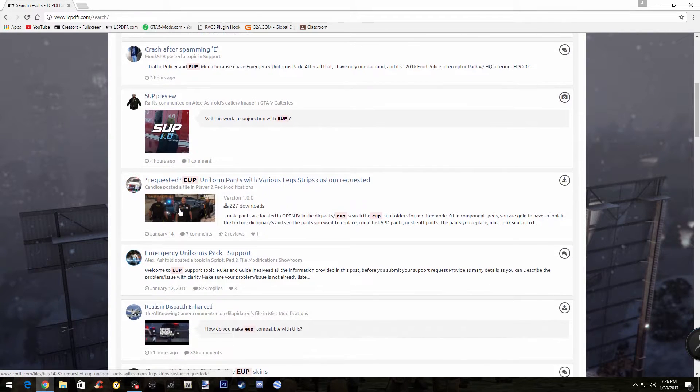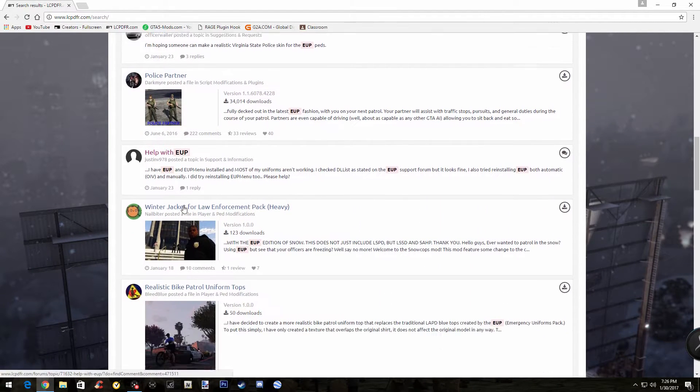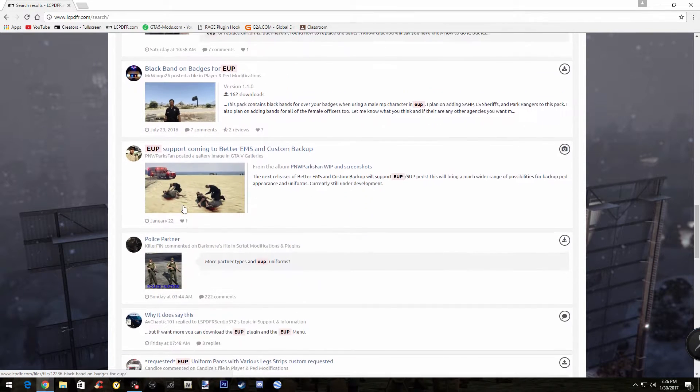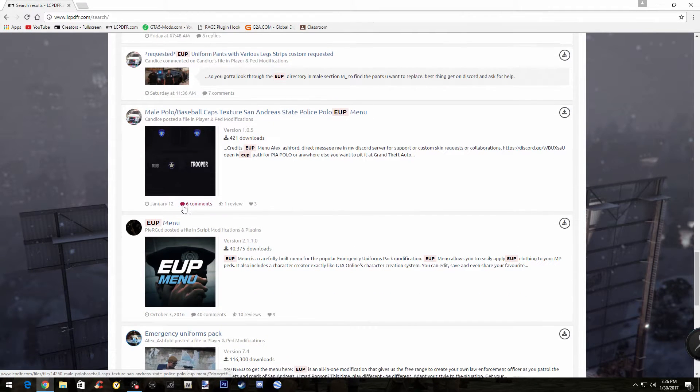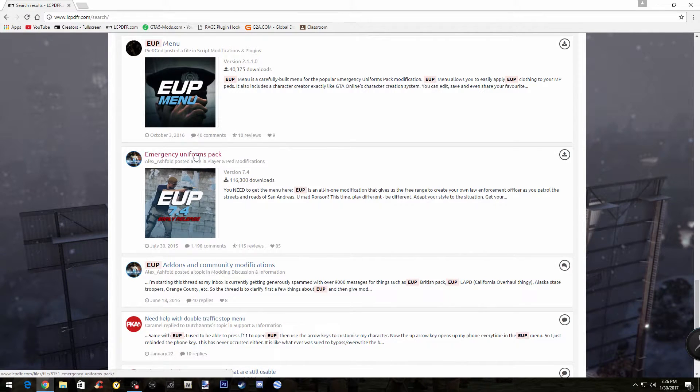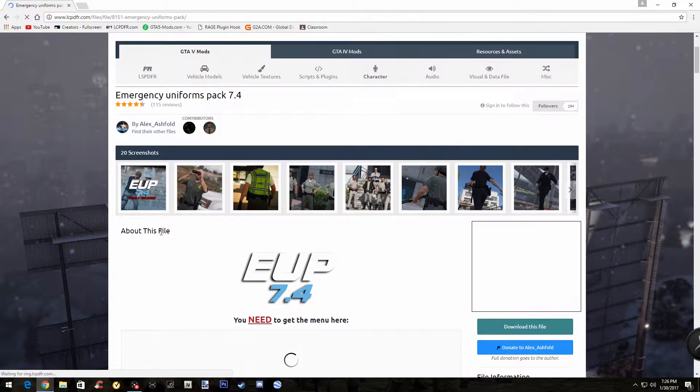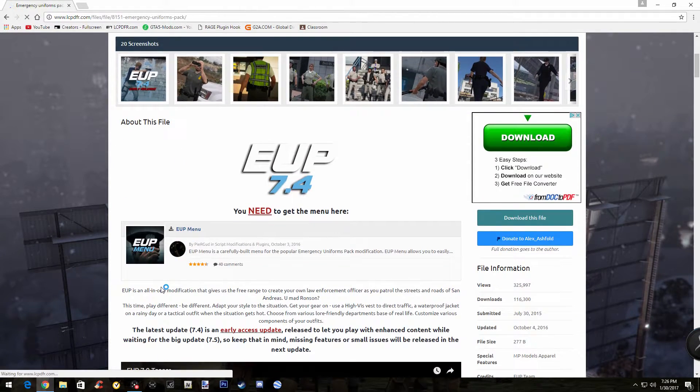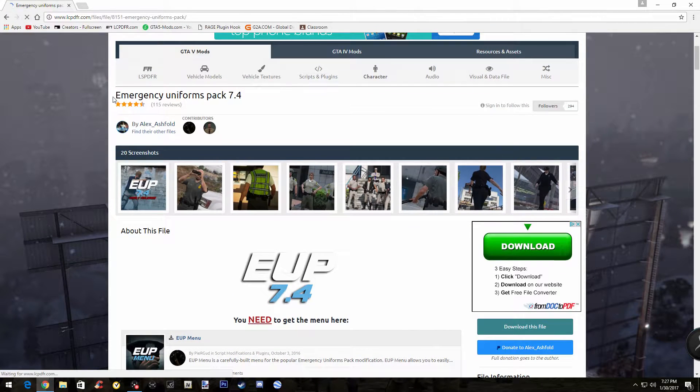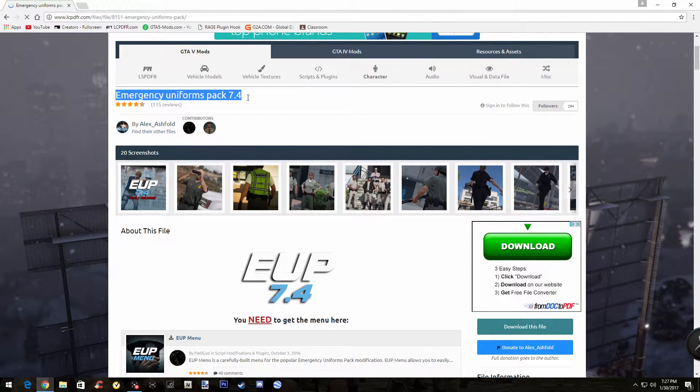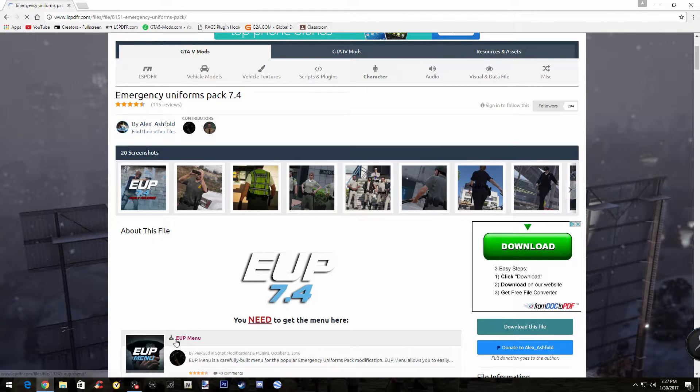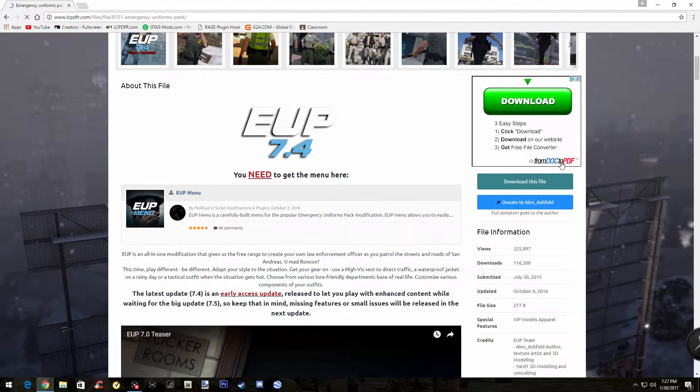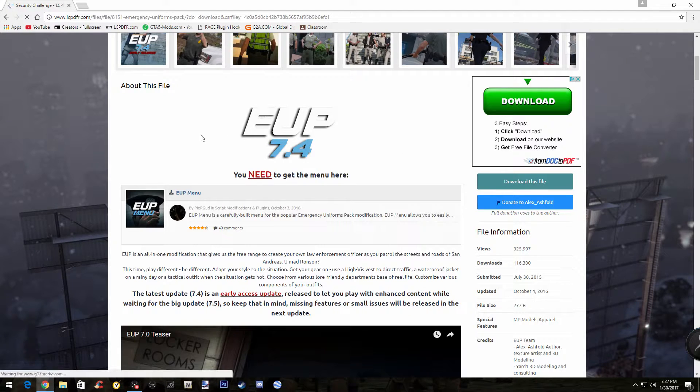It looks like they have something new. We're not going to be downloading. I'll make another video when the new version comes out. Let's go down here to Emergency Uniform Pack. You want to press this. When you find this, by the way, you're going to be needing two things. The first thing is actually the Emergency Uniform Pack 7.4 and the EUP menu. So when you're here, just go download to this file.